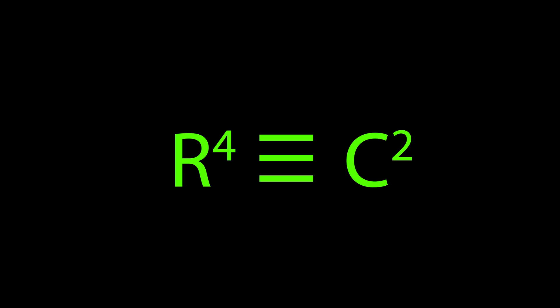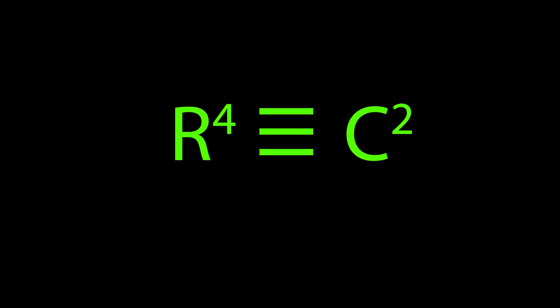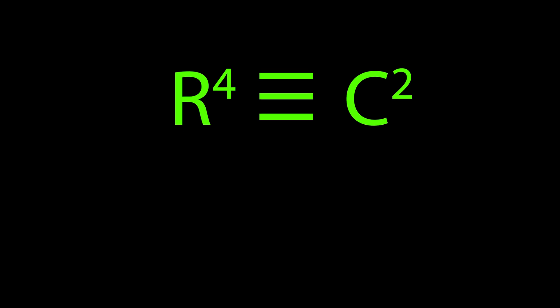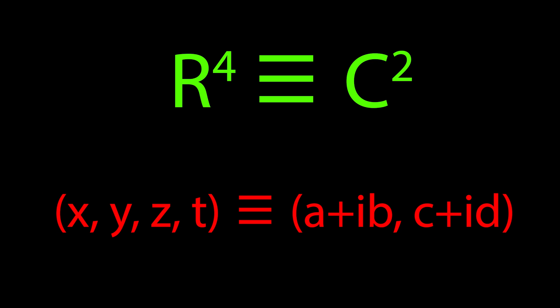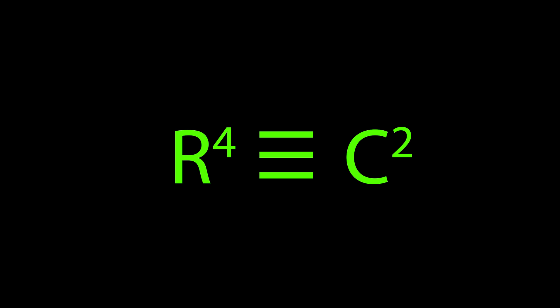We can represent the space of R4 by C2, which is the space of two complex numbers, z1, z2. This is possible because both spaces have 4 degrees of freedom, since complex numbers have 2 degrees of freedom each, embedded in their real and imaginary components. These spaces are thus dubbed isomorphic because they are mathematically equivalent.